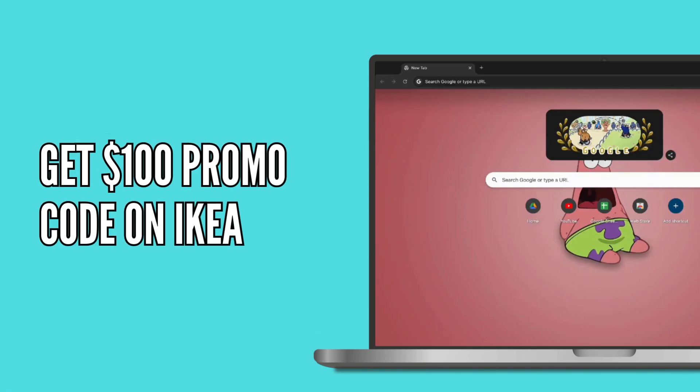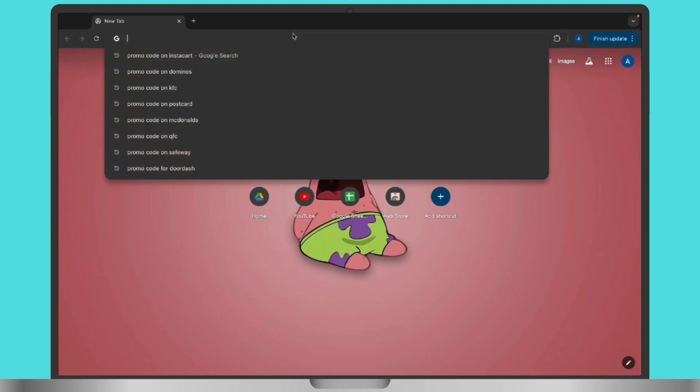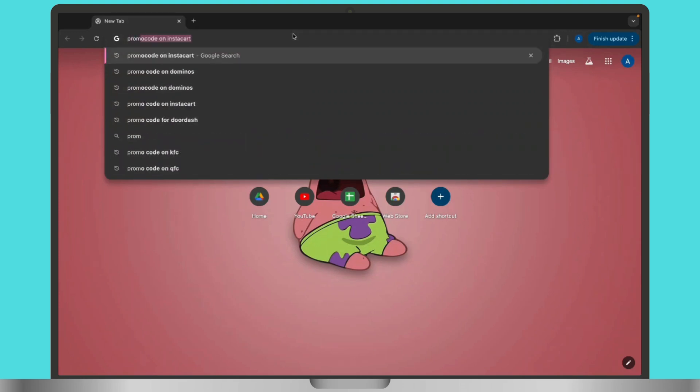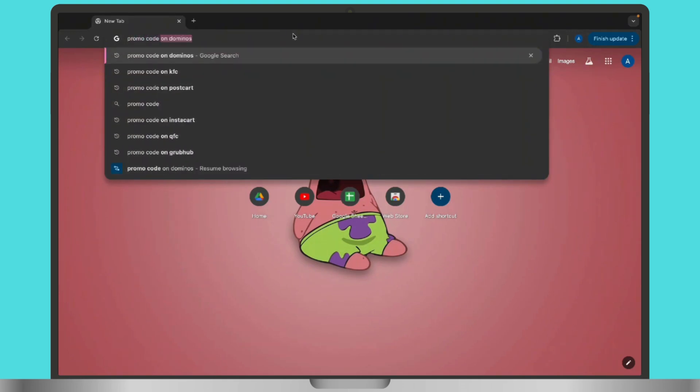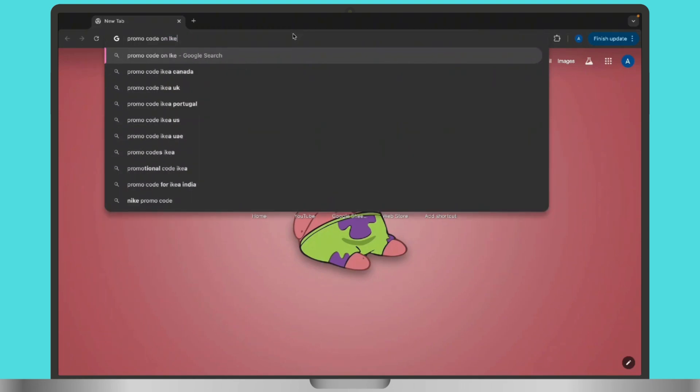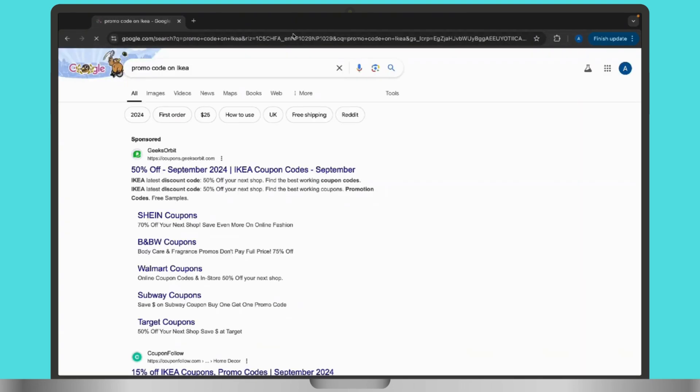To get a $100 promo code for IKEA, let's get started. First thing first, start by searching for IKEA promo code or IKEA discount code on Google search address bar. This will lead you to various coupon websites and promotional offers.